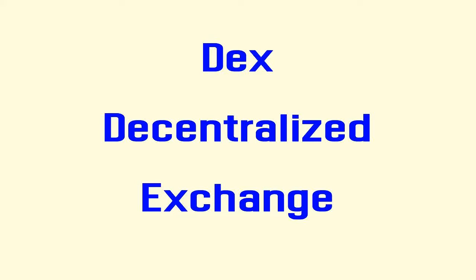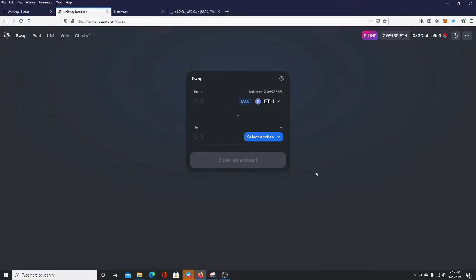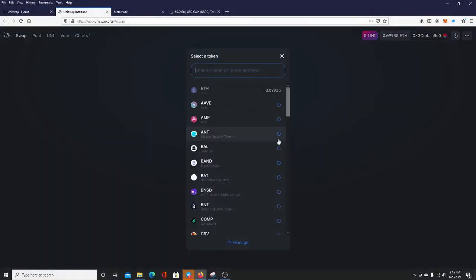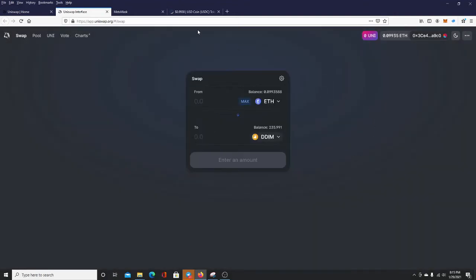A DEX — decentralized exchange — gives you the products and services of a centralized exchange like Robinhood, but with no CEO to turn off your trades when he doesn't like the market swings. Uniswap is the most well-known, popular, and widely used DEX today. It's on the Ethereum network and truly gives people a trading experience they've never seen before. You can trade 24 hours a day. The automated market maker technology aggregates recent transactions across exchanges and makes sure you're getting the most fair value possible. DEXs like Uniswap have changed the game.